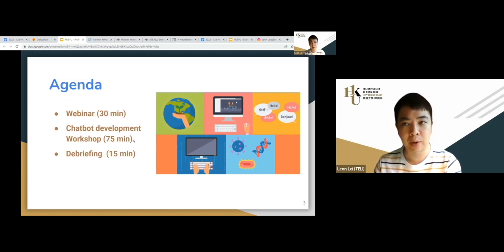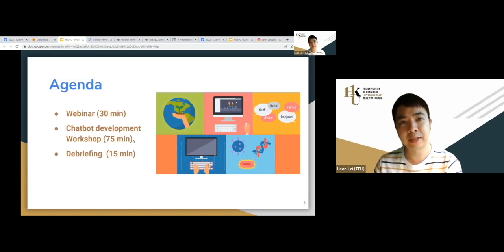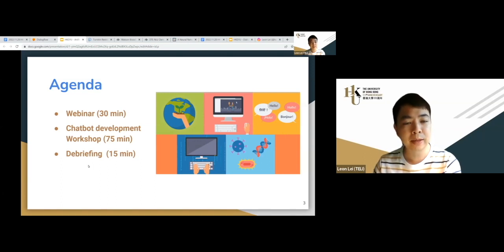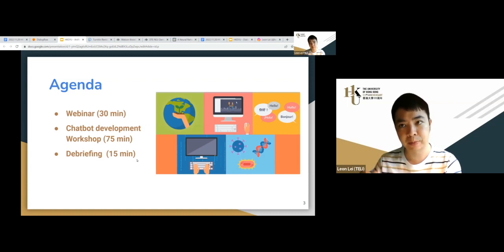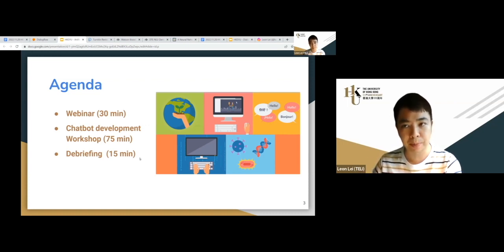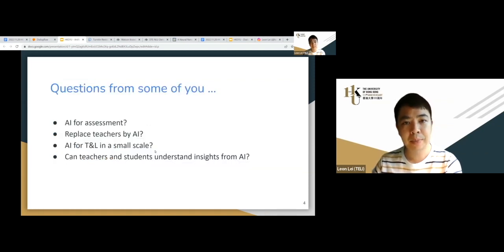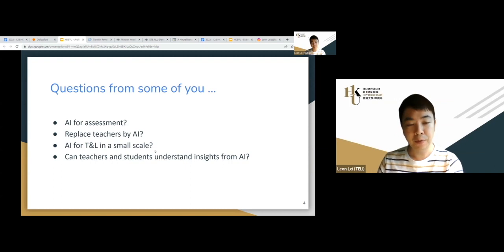In the hands-on session, you'll get into the system to develop something in a chatbot environment — no programming skills required, so it should be fine. At the end, we'll have a debriefing with some sharing in a small group and discussions.